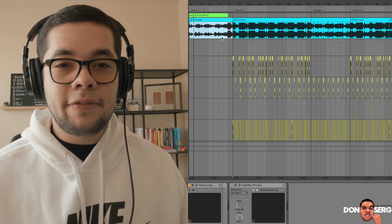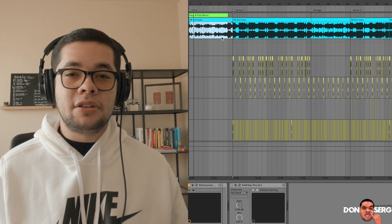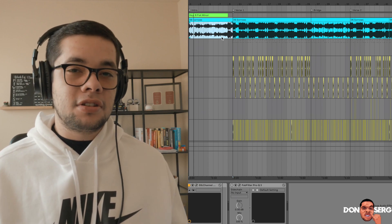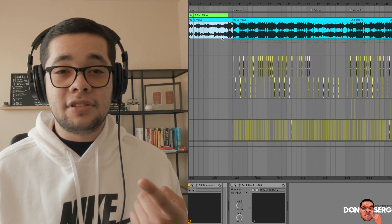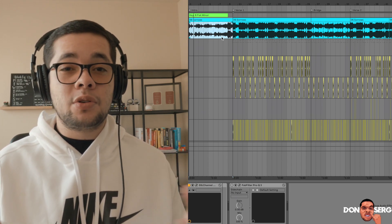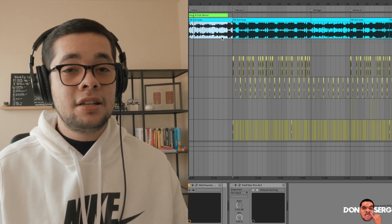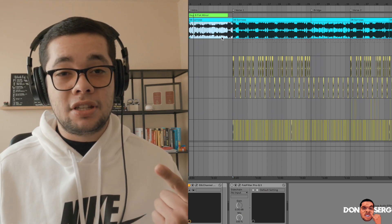I started off by finding the tempo of the track. The way I do that is I just go online, search the song on Google and it usually gives you the key and the tempo. So if you're ever doing any remixes it's a pretty good way to find both the tempo and the key.